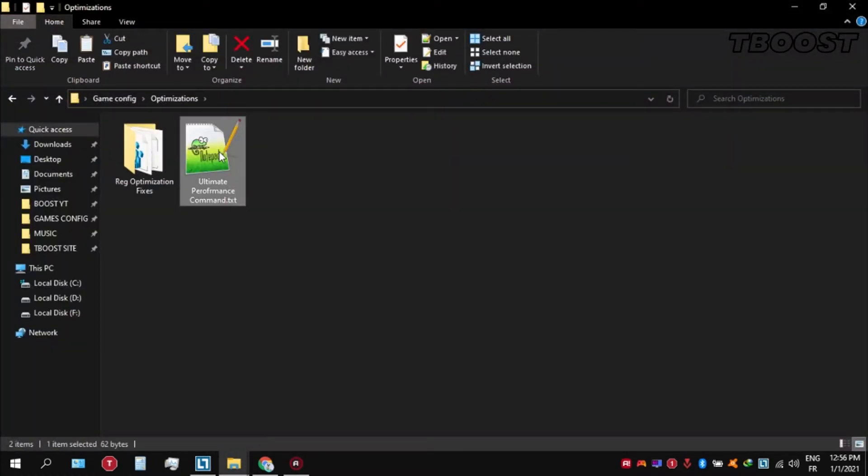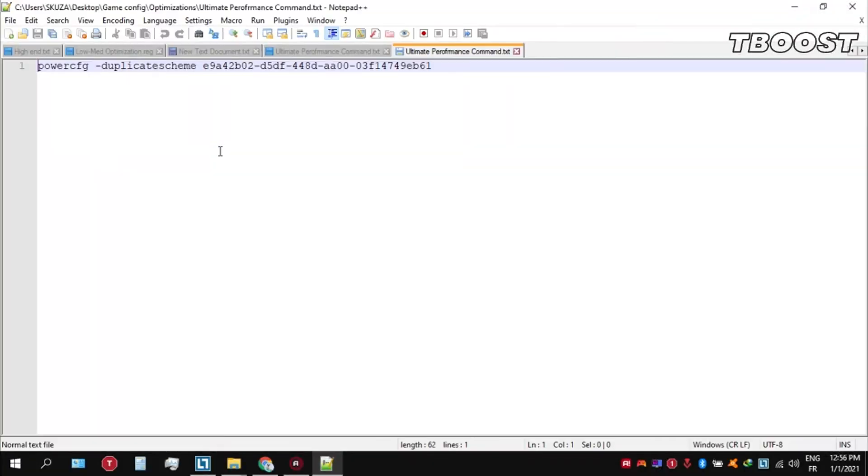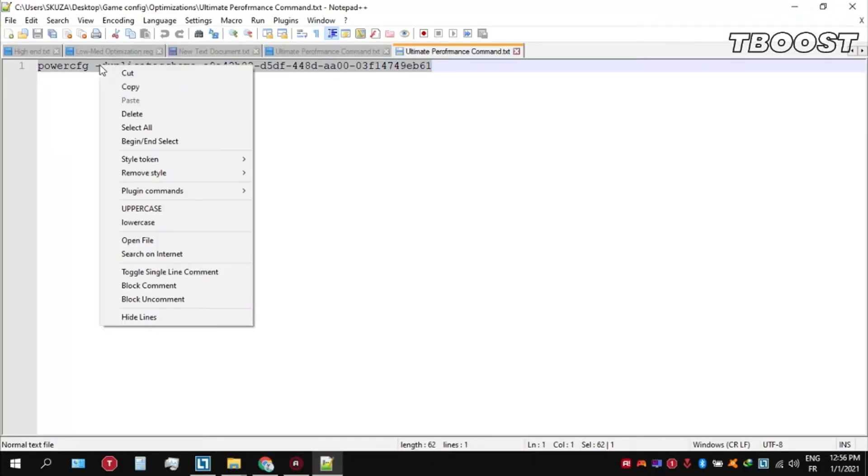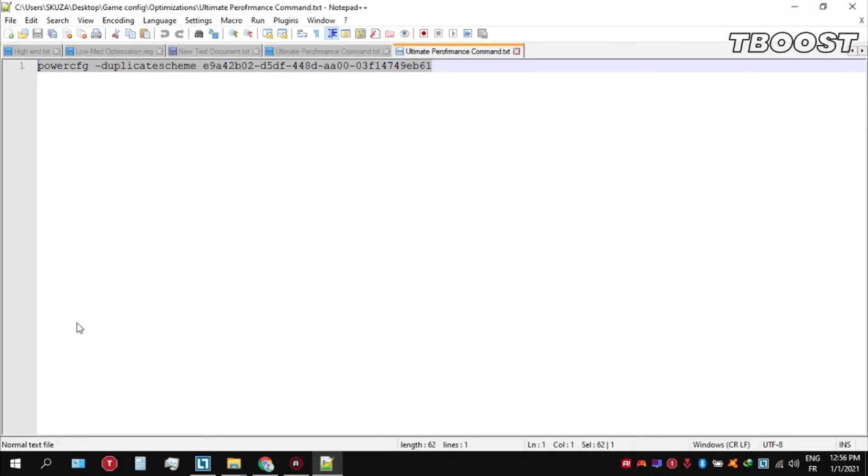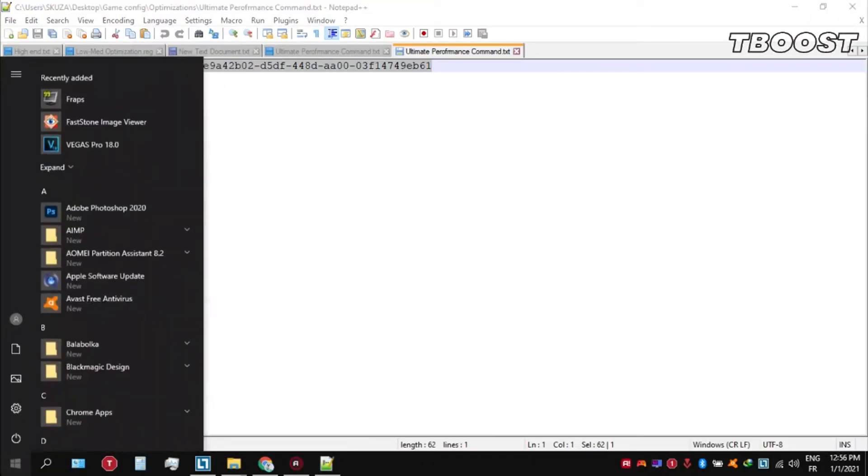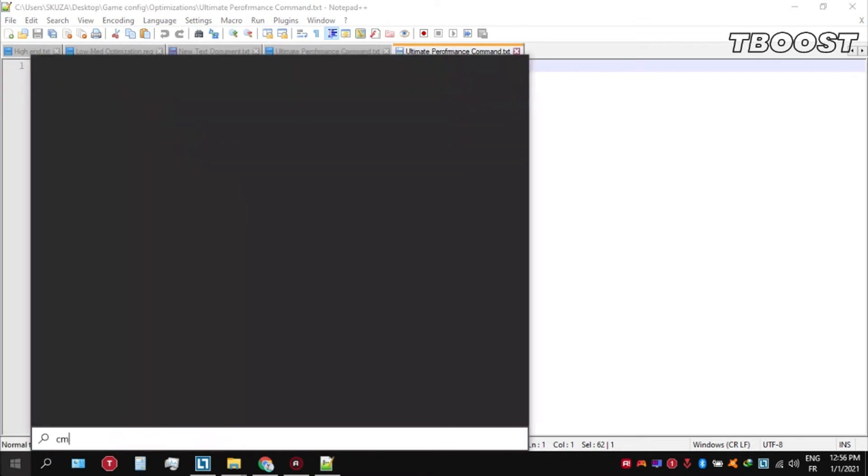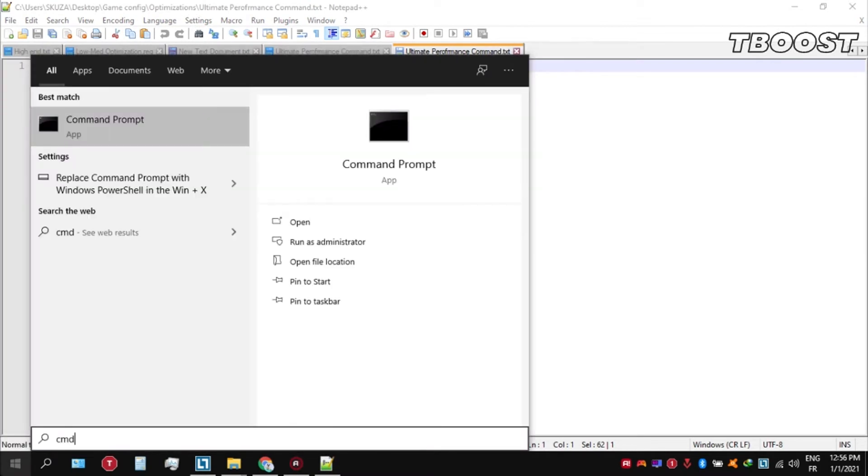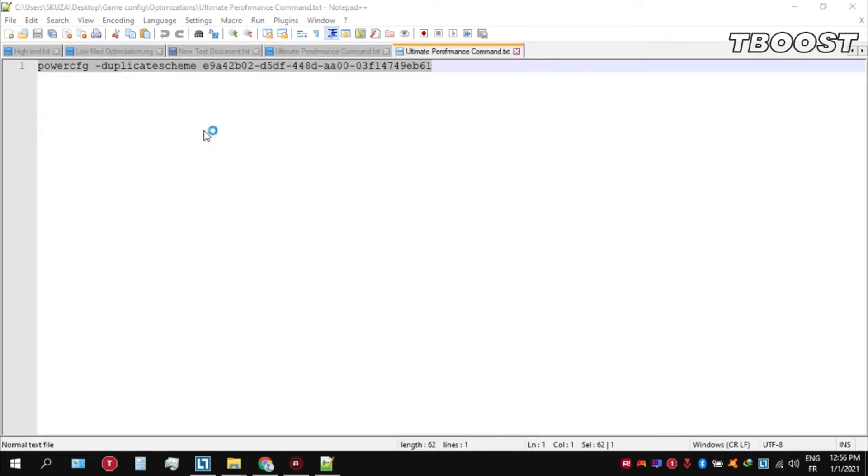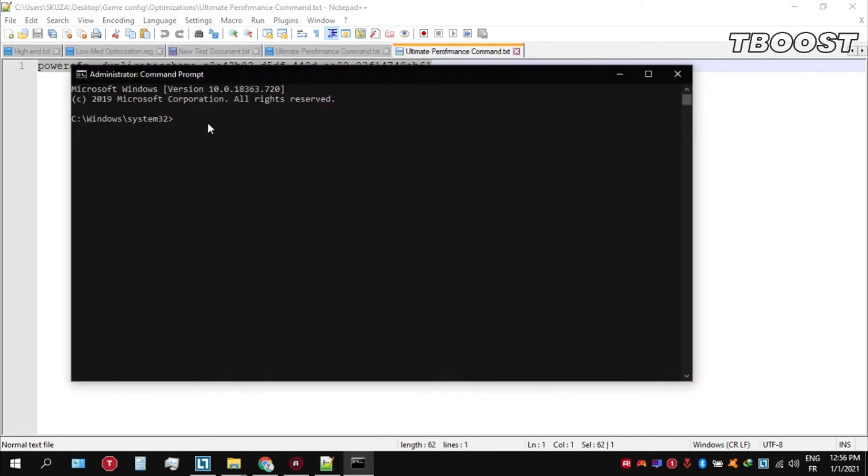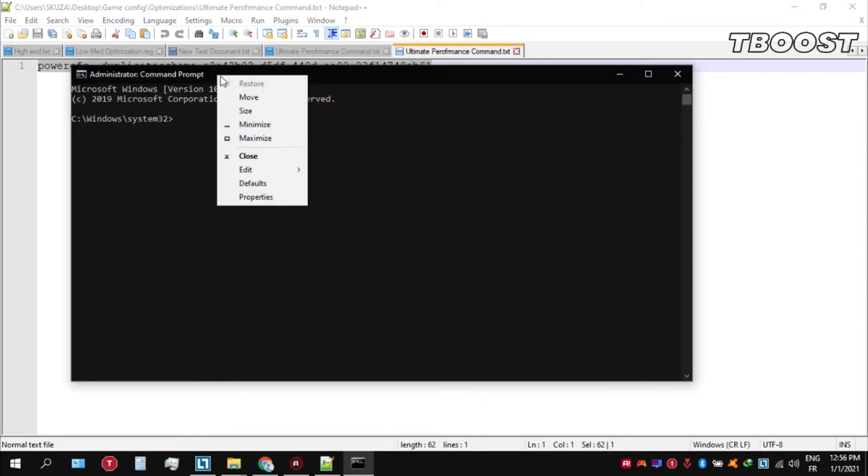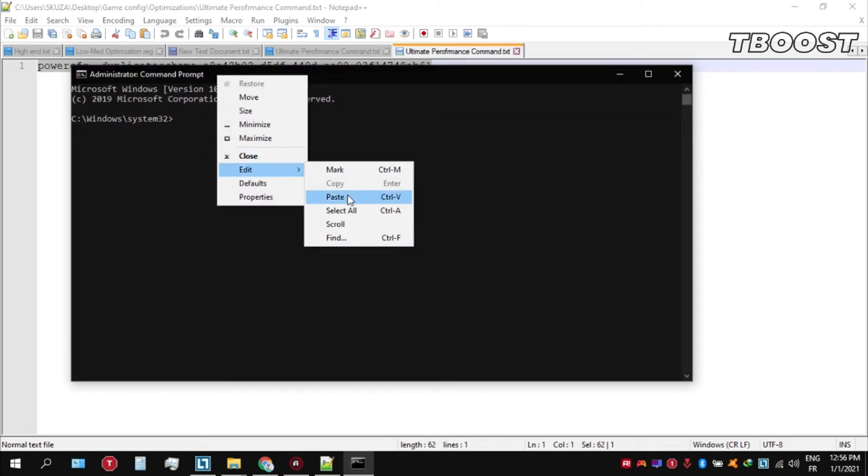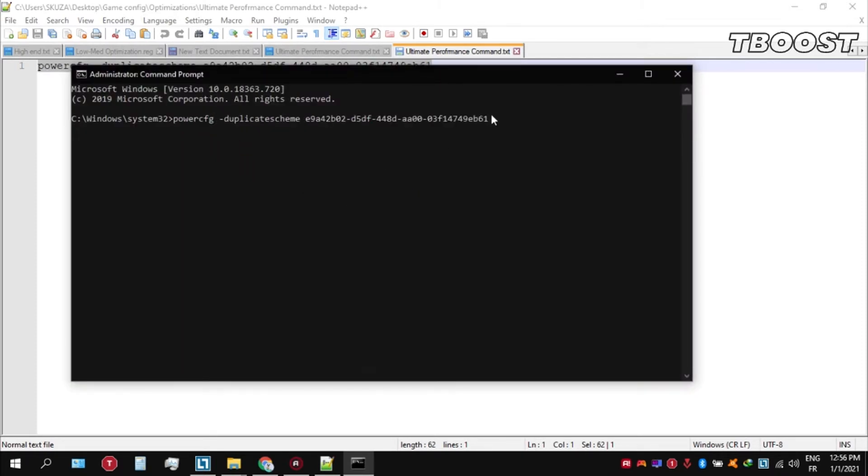Open the ultimate performance command file and copy these commands. Go to the bottom left and click on the search key and type CMD. Make sure that you run this as an administrator. Once you guys are inside the command prompt, go ahead and press Ctrl plus V on your keyboard to paste the command here.